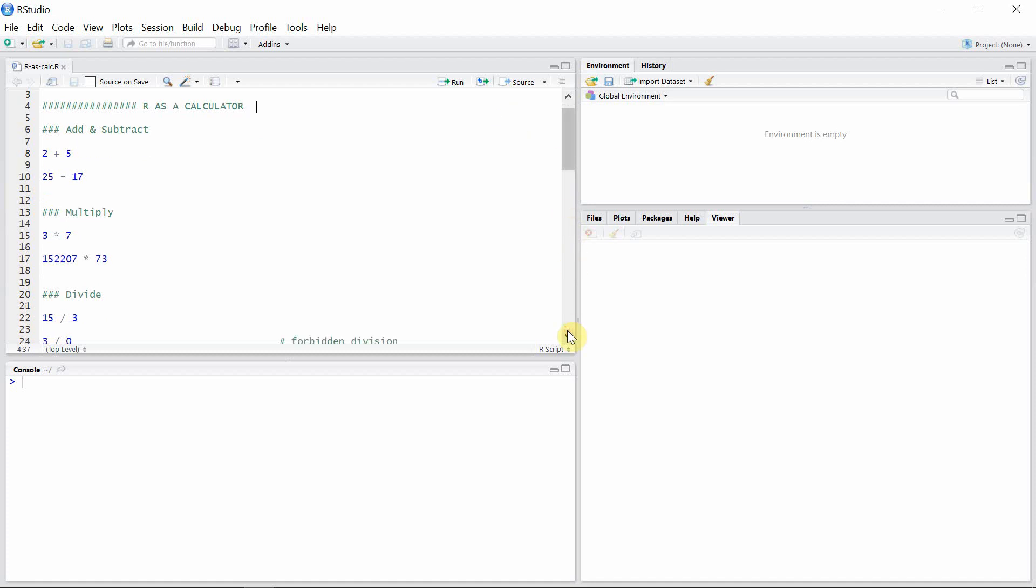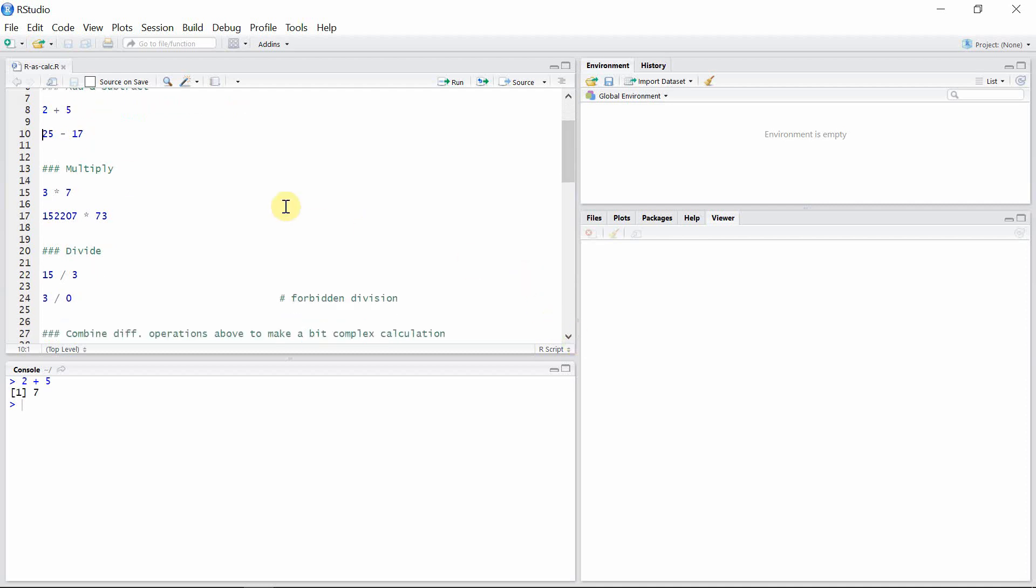R can add or subtract different numbers. Let's add 2 and 5. The result is 7. And also let's find the difference between 25 and 17. The result is 8.